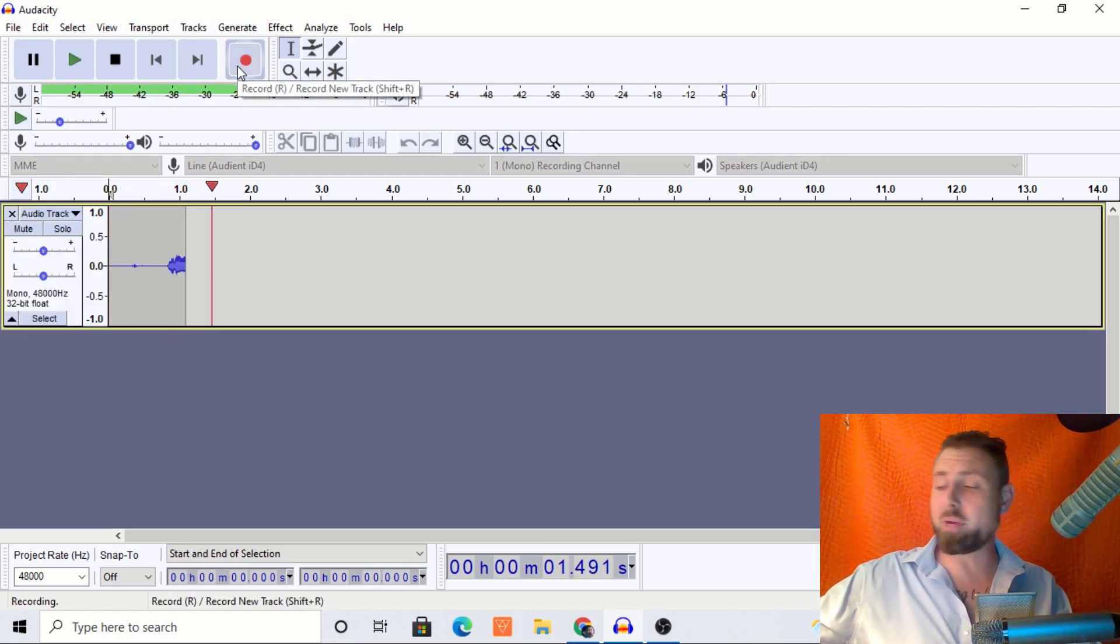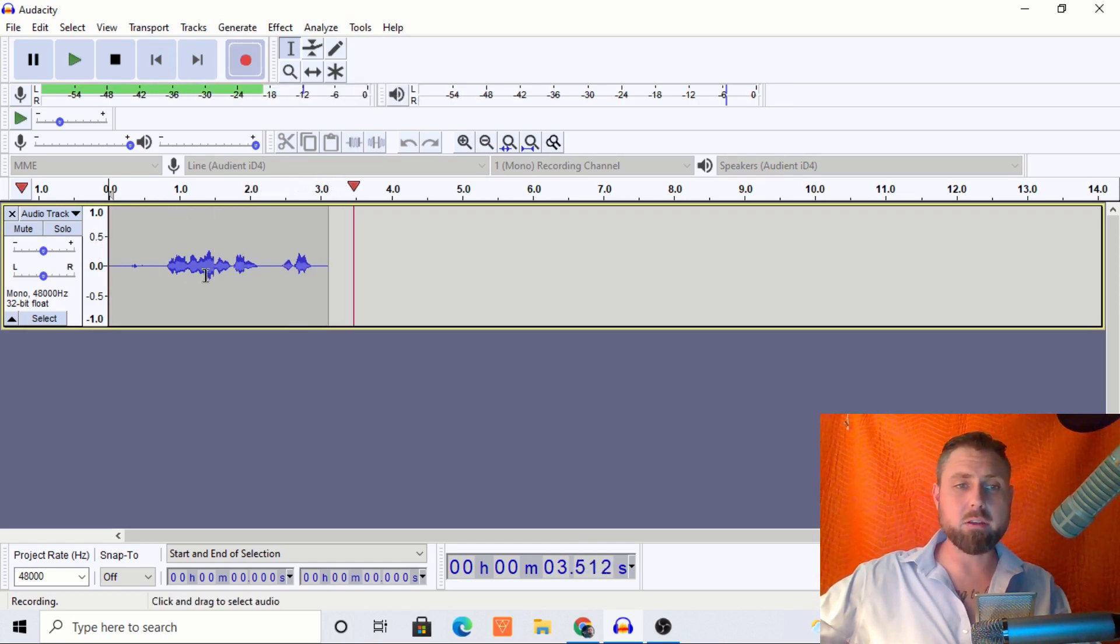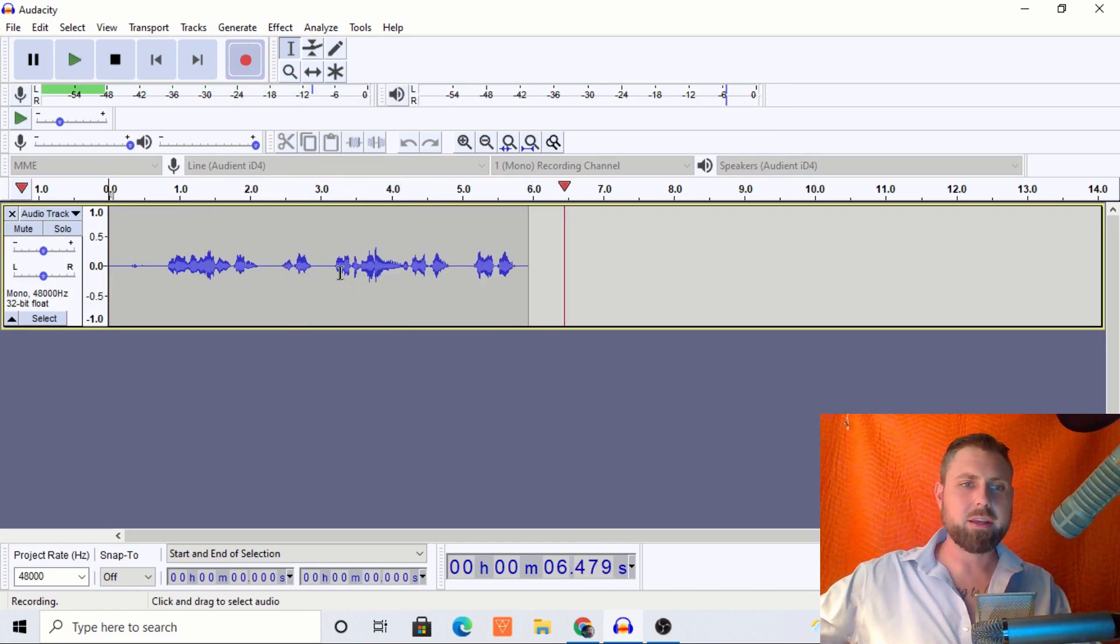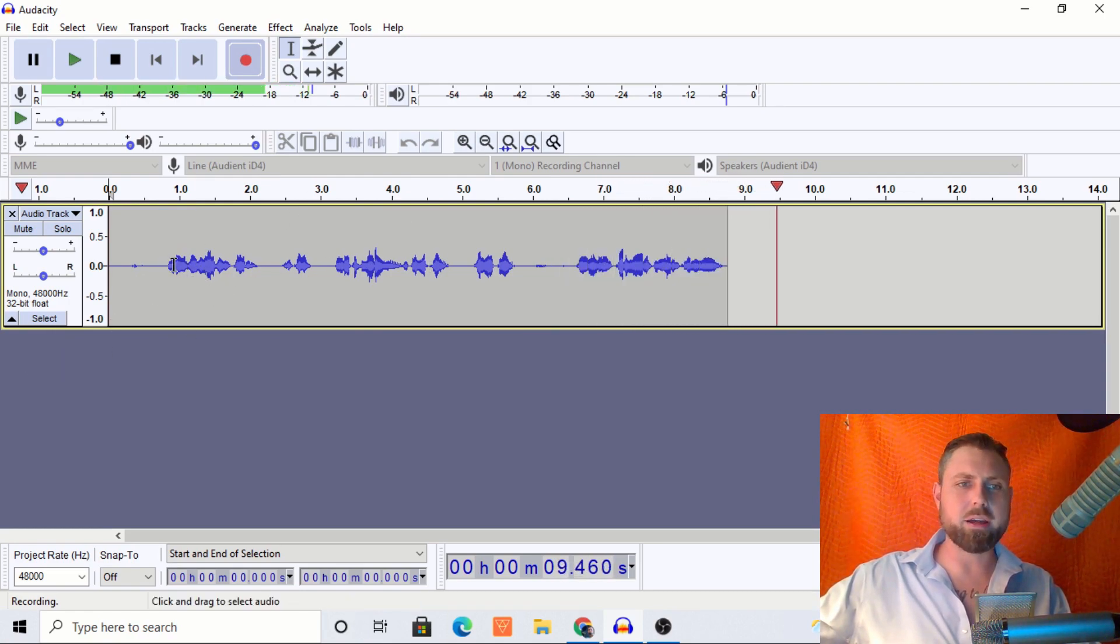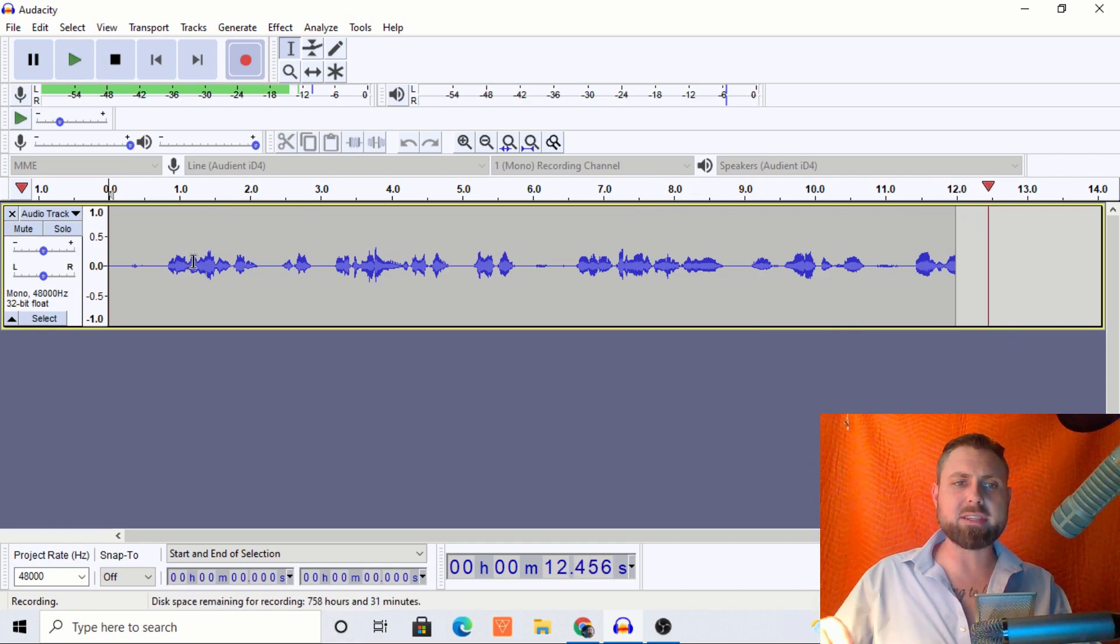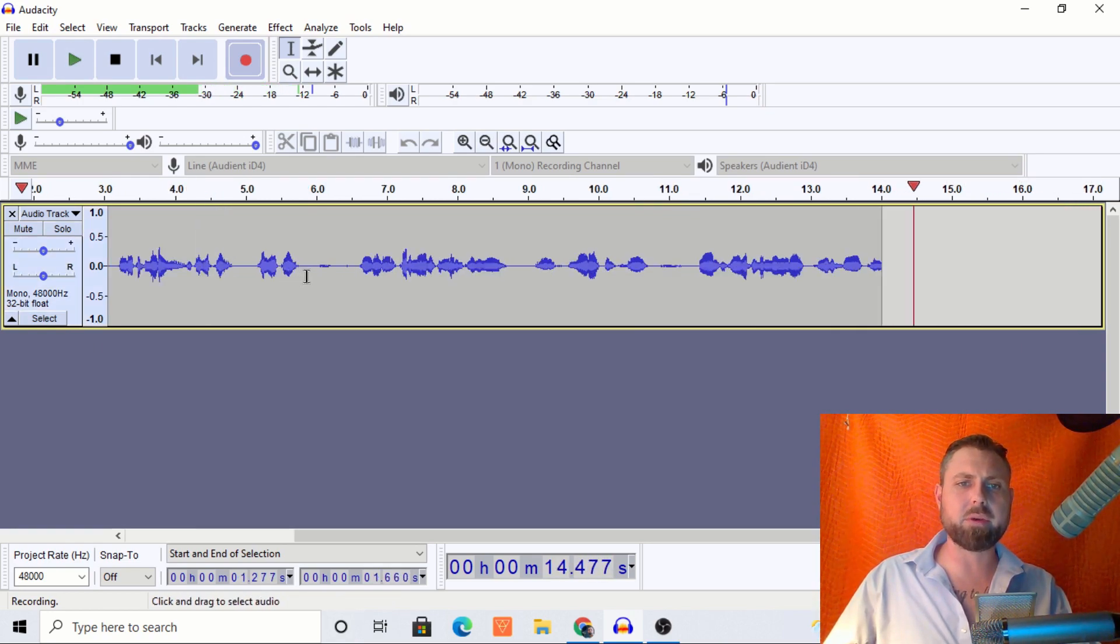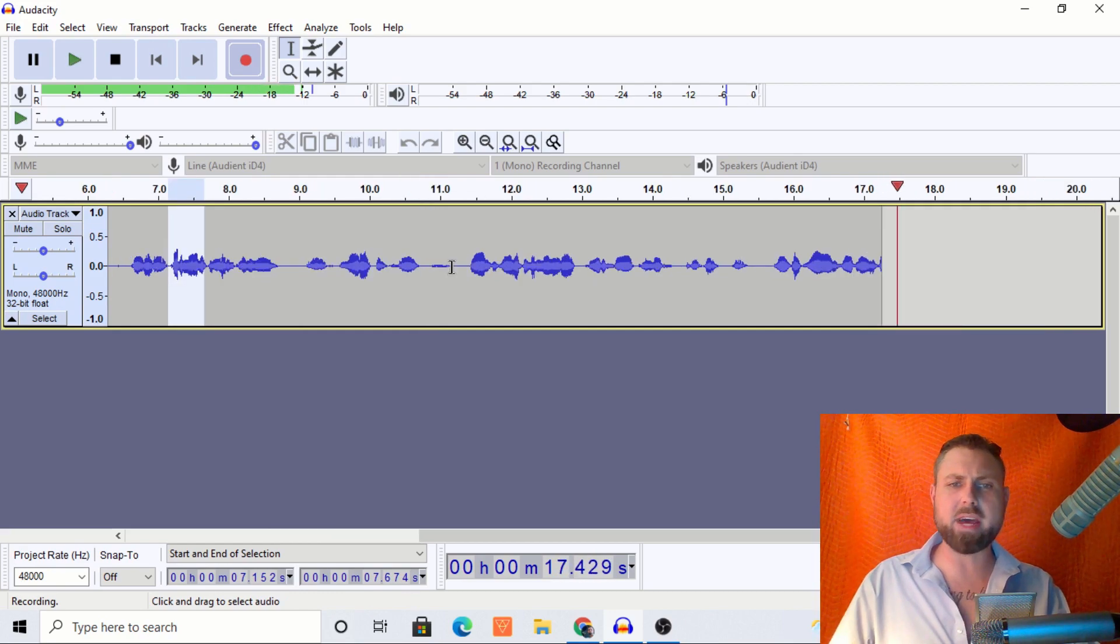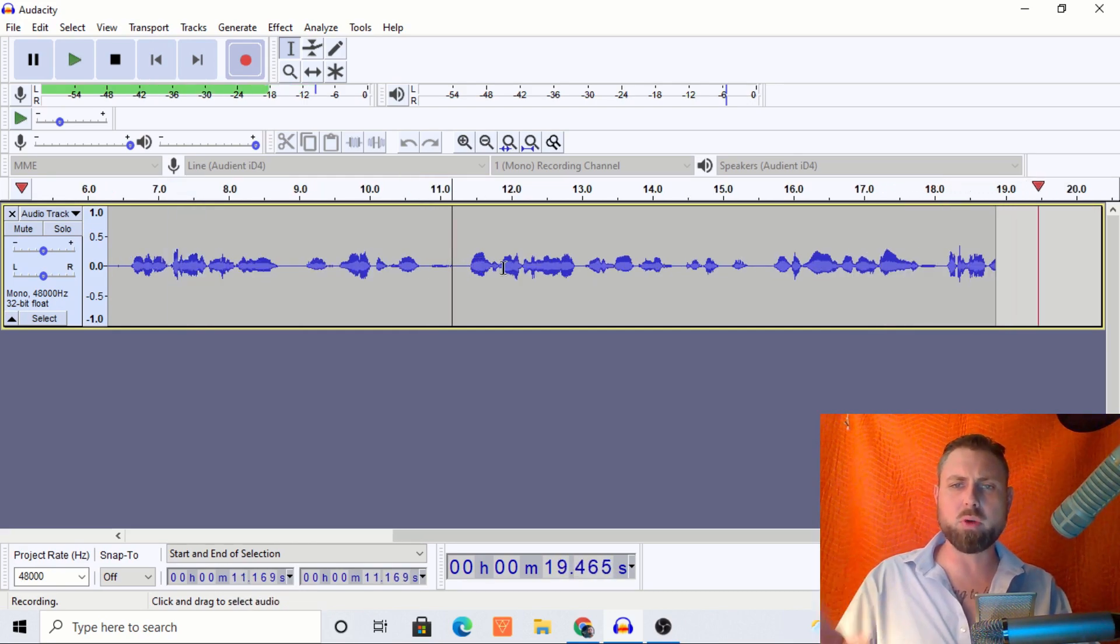So here we have a recording. And look at these sound waves. They look great. There's a good amount of juice. I'm coming in nice and clear. And we have these nice, beautiful kind of peaks here, peaks, rolls, ridges, valleys. That's exactly what we want to see.